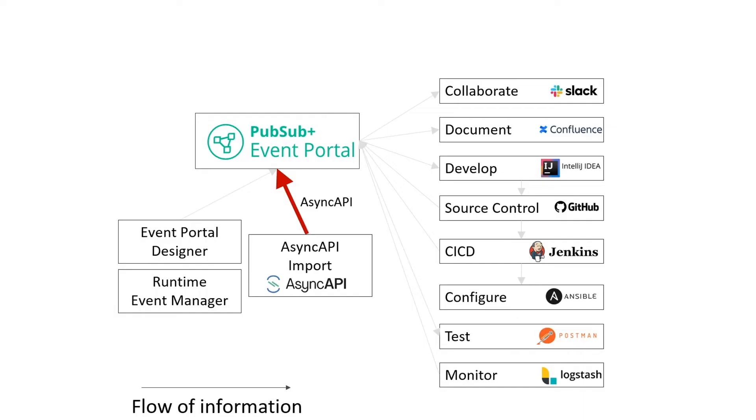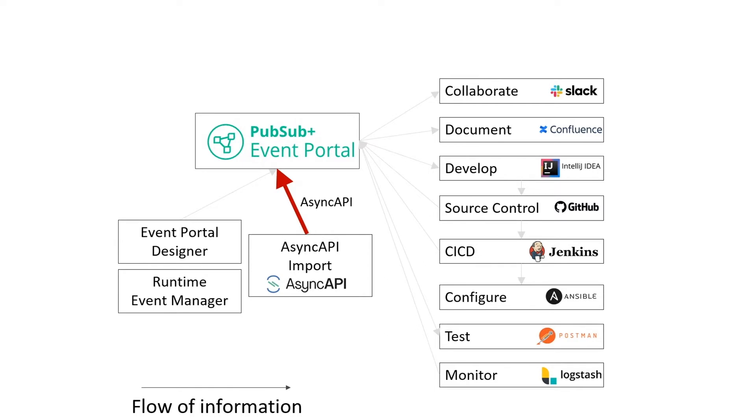AsyncAPI, as you might guess, lets you define async interfaces. You can think of it as an OpenAPI for the event-based world. It's a relatively new standard, but it's gaining in popularity. You can create AsyncAPIs in development tooling, or products like Asapio can auto-generate them. Regardless of where the AsyncAPI comes from, the AsyncAPI importer can suck them into Event Portal and make them findable and usable by other developers.